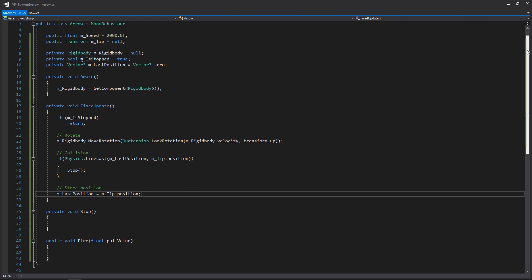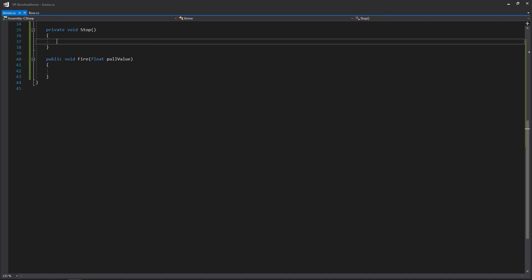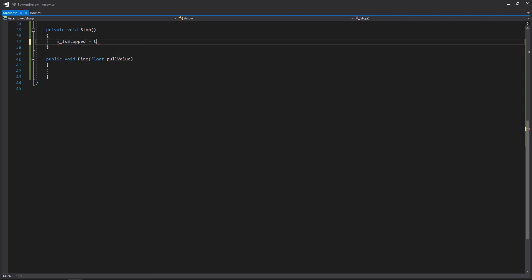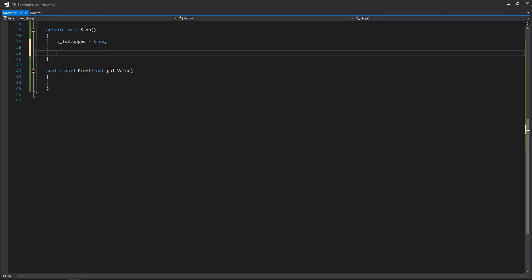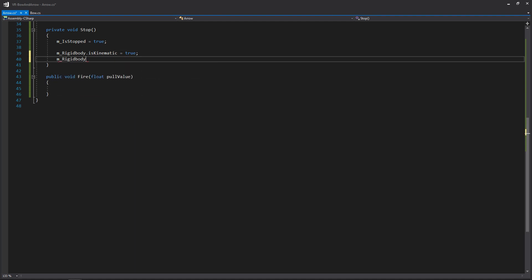The stop function is pretty simple. We set m_isStopped to true. Then we edit some settings on our rigid body: we set is kinematic to true, meaning we don't want any other physics to affect the arrow once it's stopped. And then we set use gravity to false.